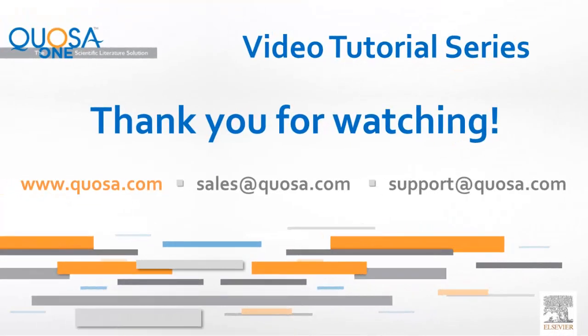Thank you for watching. Check out our other videos on our website or the Quosa YouTube channel. Detailed instructions about all topics are available in the User Manual and Web Help in the Help menu of Quosa.